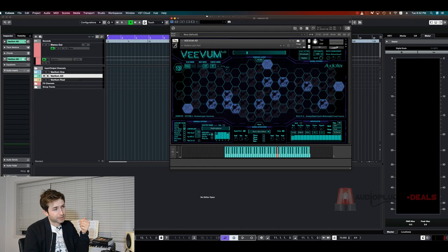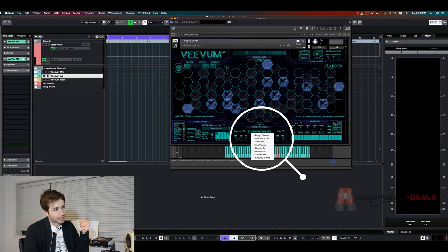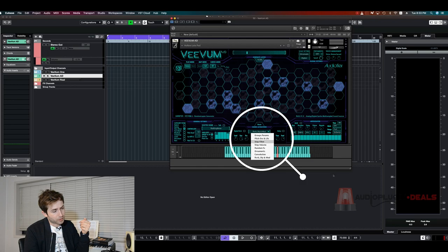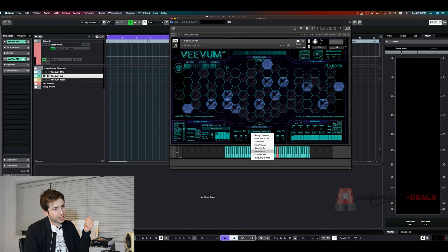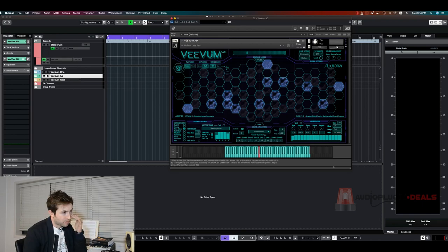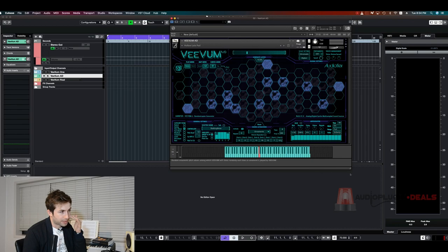One of the cool things is these sound alterations down here and you know there's all these different options like reverb, delay, convolution which is kind of a reverb, and then there's these ornaments. It's a really cool way to kind of have these moving melodies without doing too much.